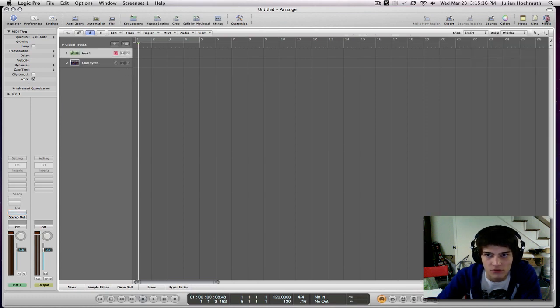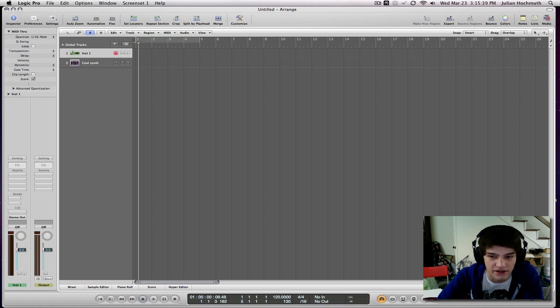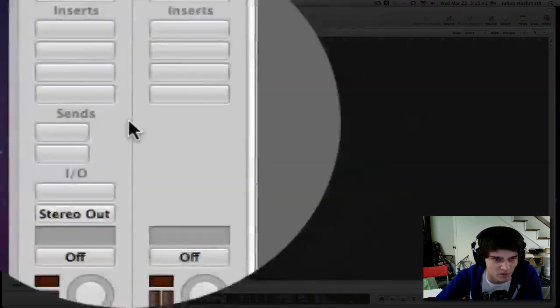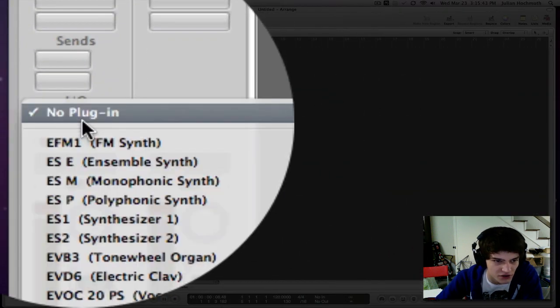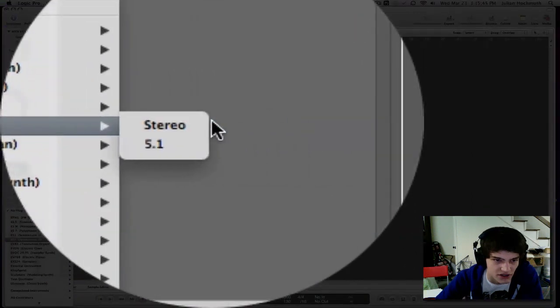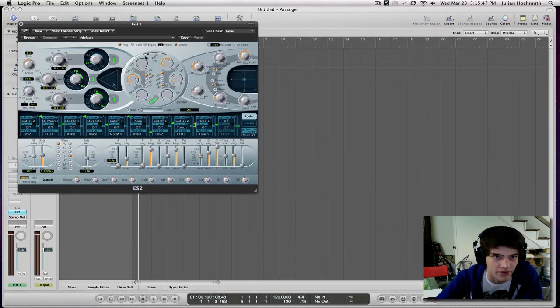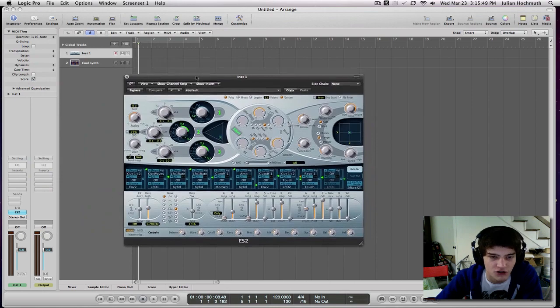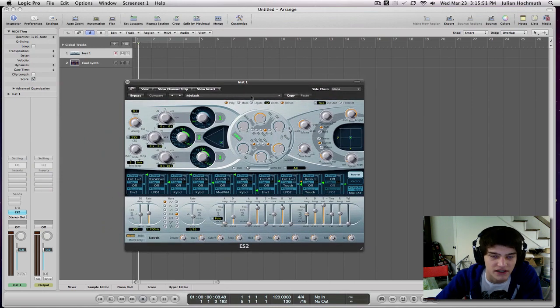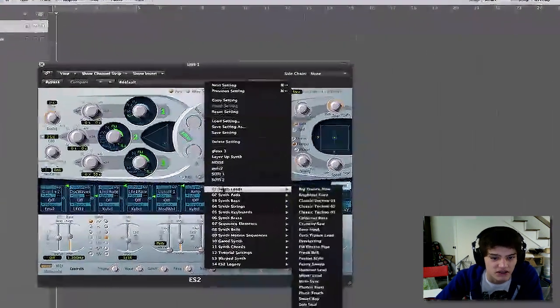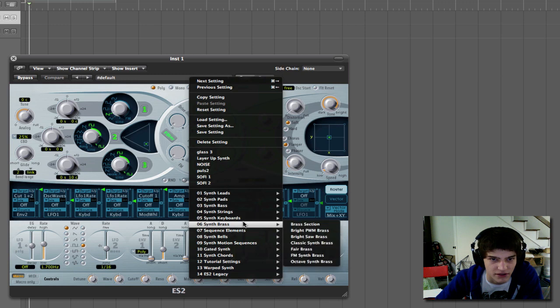So this will probably be a shorter tutorial. Let's get right into it. You open up a new instrument and you go down to the ES2 synthesizer.